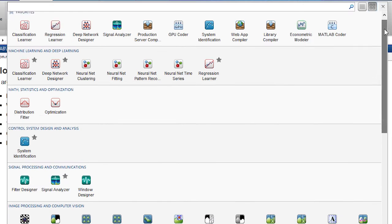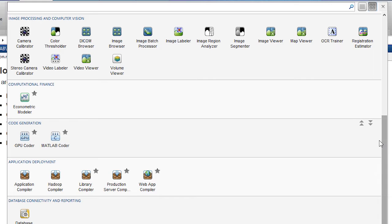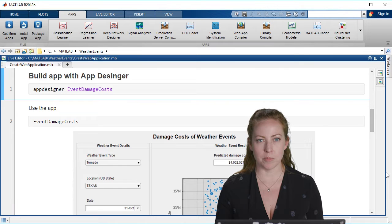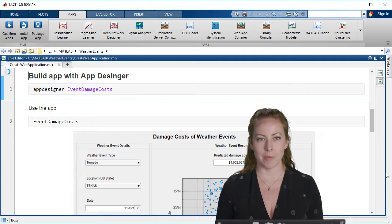If you also wanted to integrate this into an existing application you could also deploy the MATLAB code to be called from Java, Python, .NET or those kinds of things. We're gonna show how to pull this all together with a web application in MATLAB.